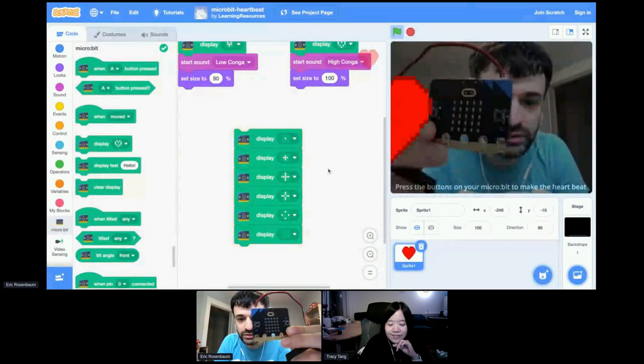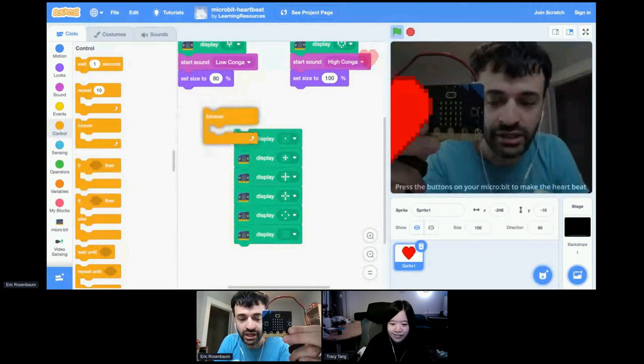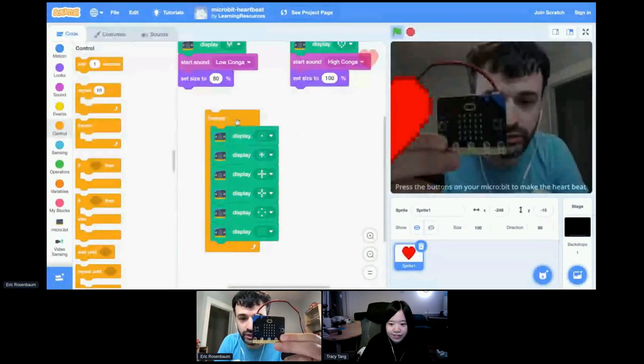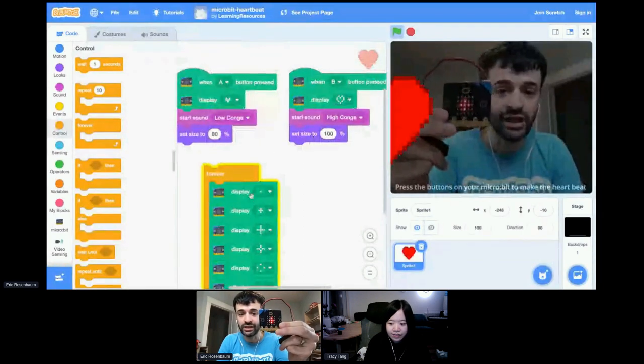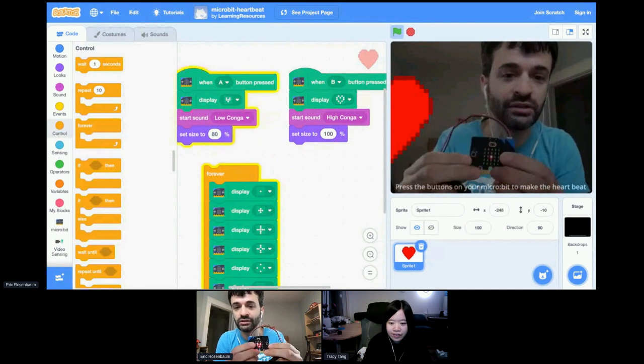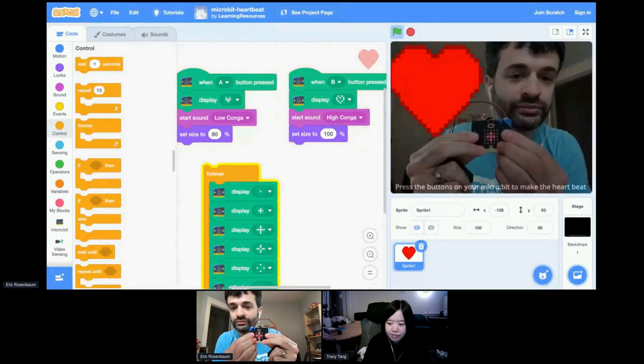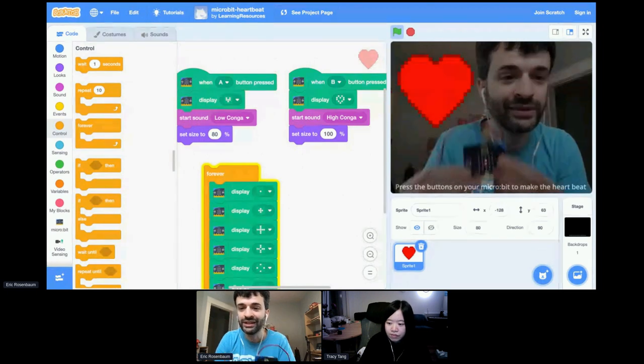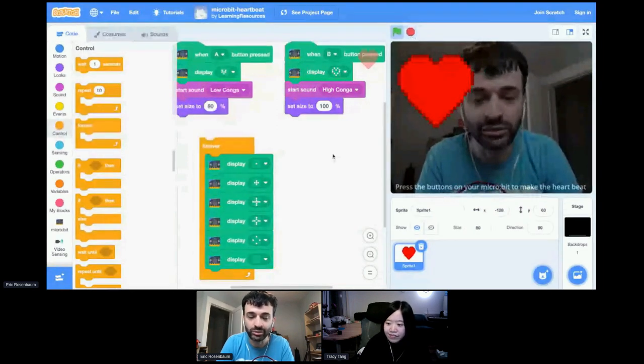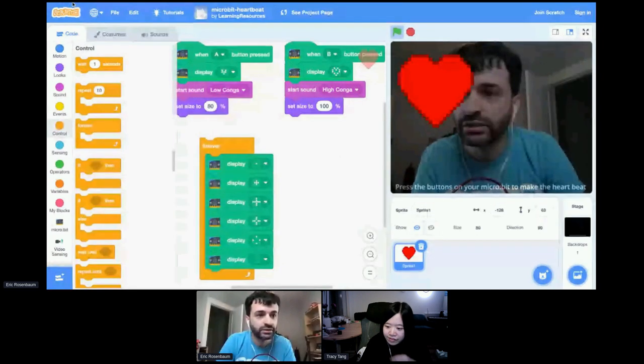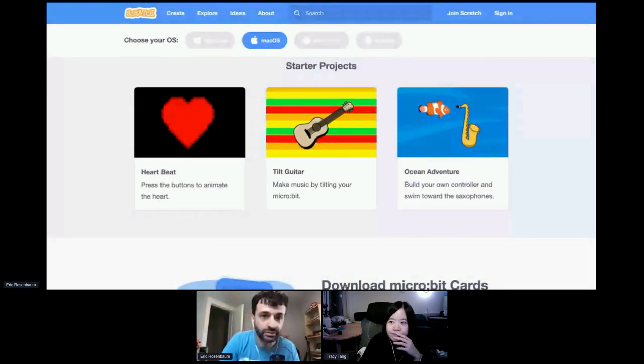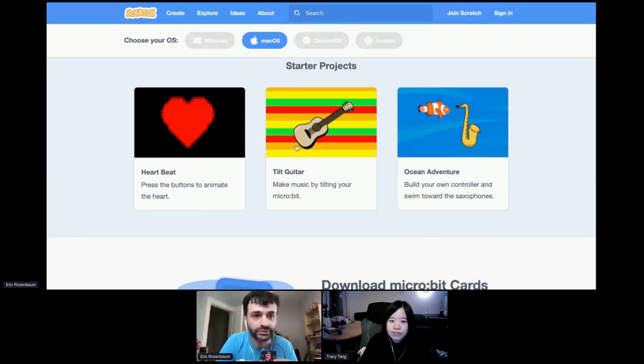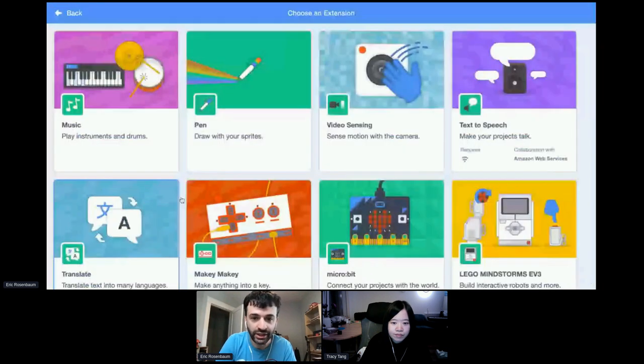Now, the last thing here, if I go to control, there's this forever block. Everything inside the forever block will just loop around and around. If I click on that stack, now the animation is looping over and over again. Here's a really cool thing. That might be running, but these stacks can also work too. So I can still press my buttons. So the animation is playing as before, but I'm still controlling the heart and getting the sounds. So you can do a lot of things at once. So that's our micro bit heart project.